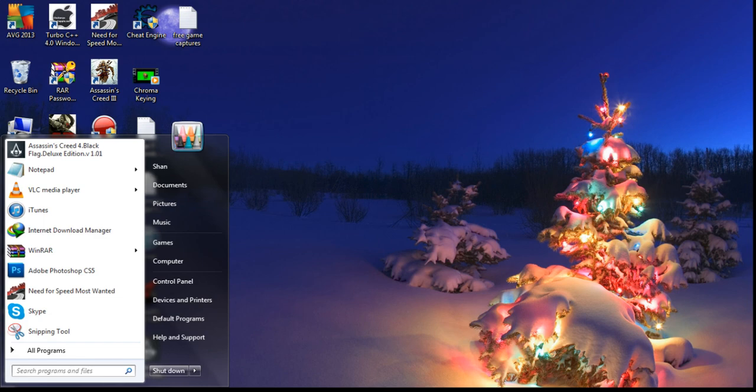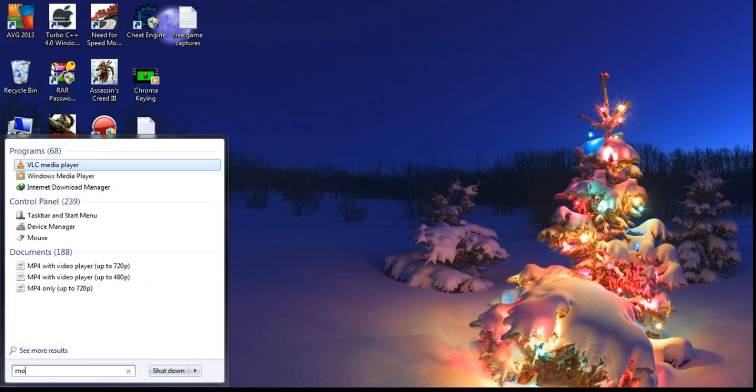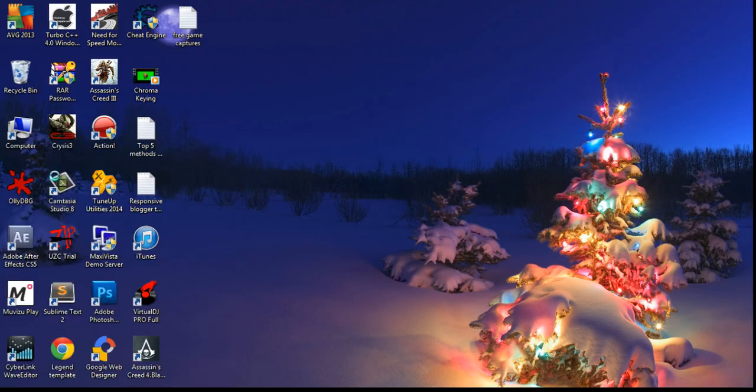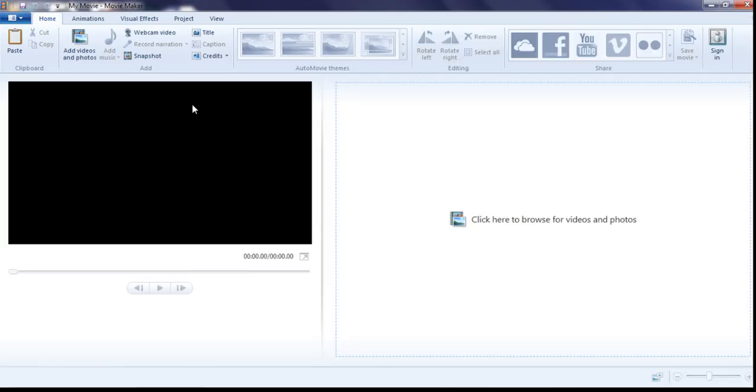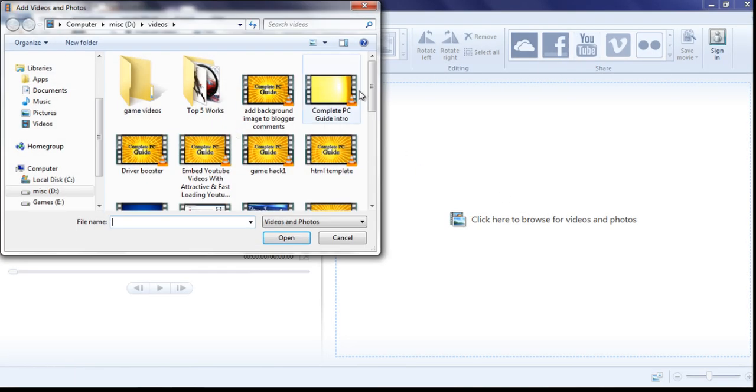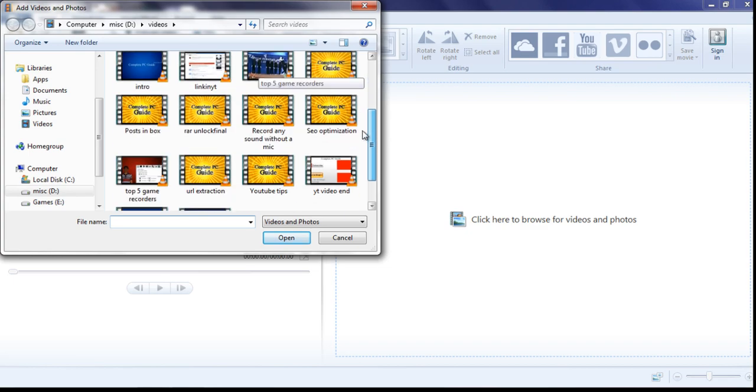First step, open Movie Maker. Secondly, you need to import the video file for which you want to reduce the size.